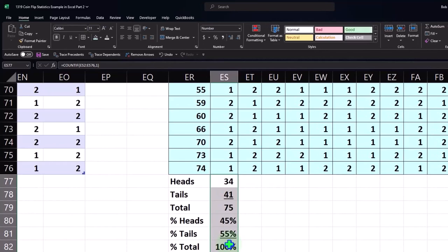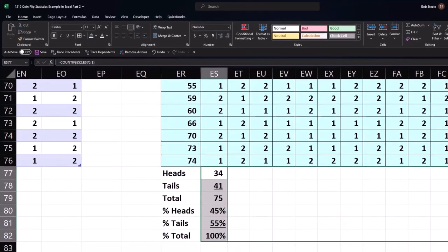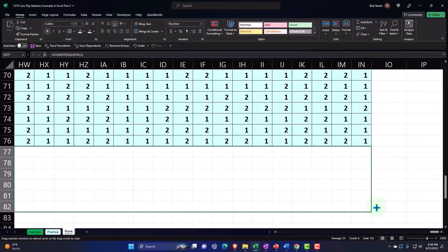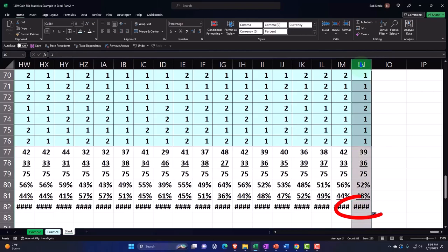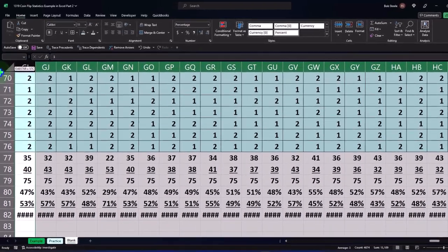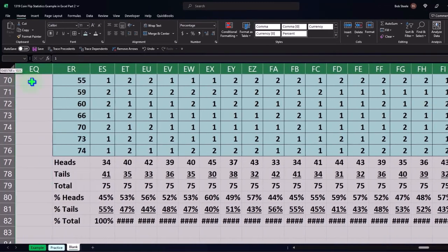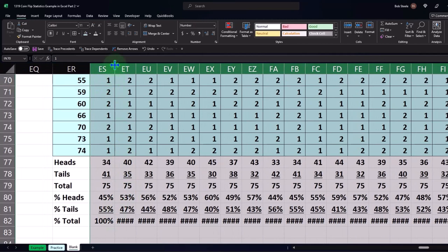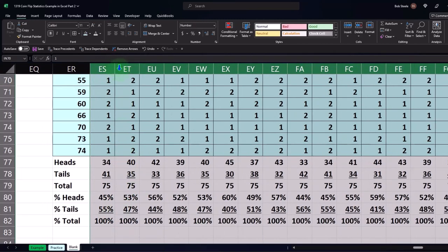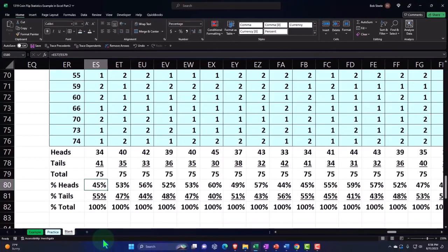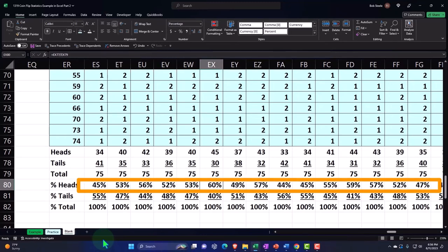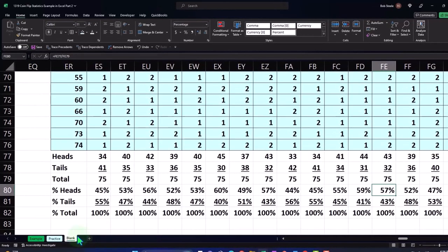Let's say we did that 100 times. I'm going to copy this all the way across, selecting them and copying with the fill handle all the way across. Now notice whenever you see these hashtag symbols, that means the cell is not large enough. So I'll select all of the headers all the way across to get them to be the same size, putting my cursor between columns ES and ET and making them wide enough to see that 100%. So if we look at all of these, we can look at just the heads side, which we would expect to be 50% — we've got 45, 53, 56, 56, 53, 60, 49 — some are higher, some are lower, but they're kind of hovering around 50.